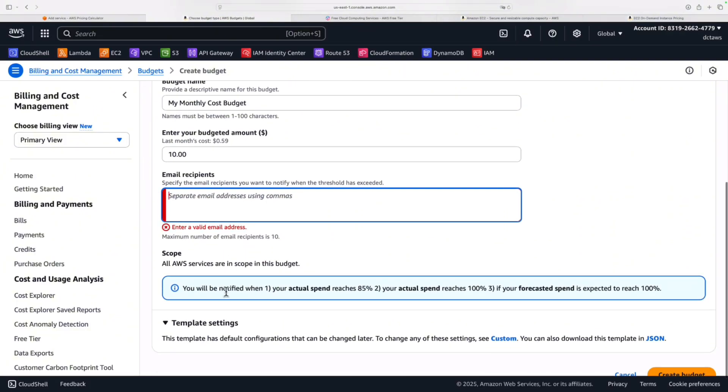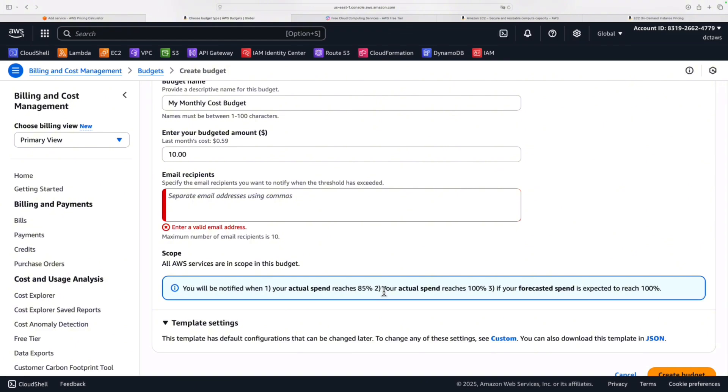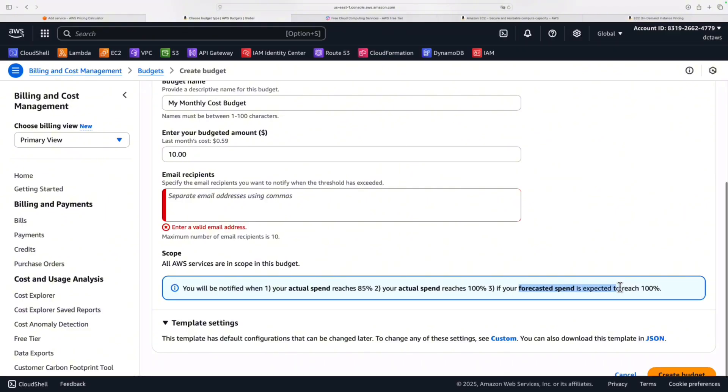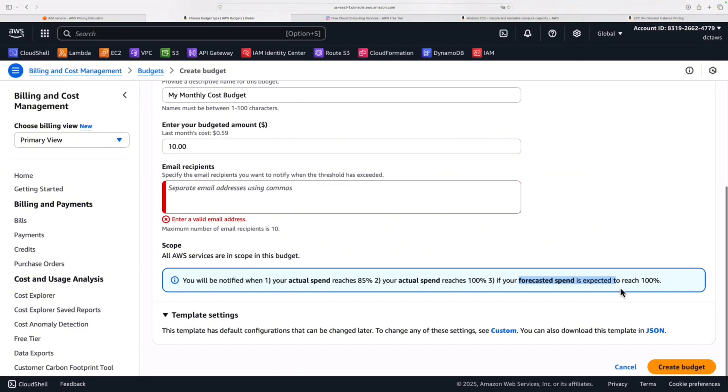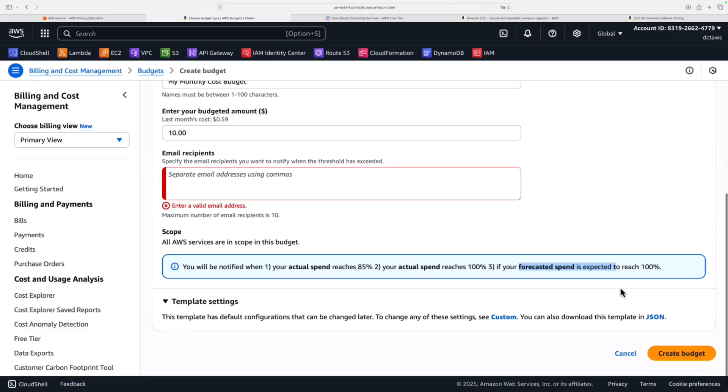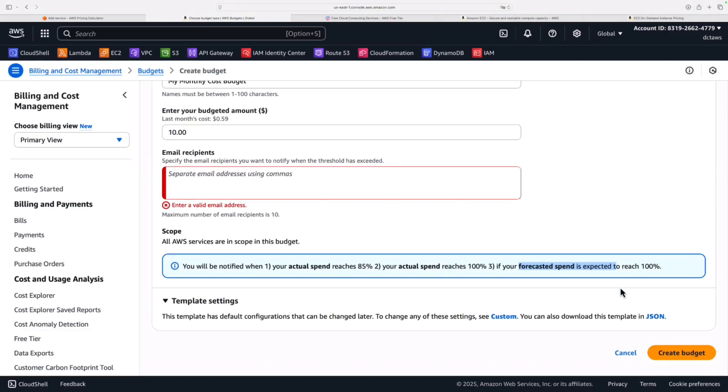All you have to do is set the amount and add in an email address, and then it's going to notify you when, one, your actual spend reaches 85% of the budget, or two, your actual spend reaches 100%, and three, if your forecasted spend is expected to reach 100% as well. So if you launched a really large instance type and it knows that within the month you're going to reach and hit that threshold, then it's also going to send you a notification just to warn you that that's going to happen. So budget's very important.